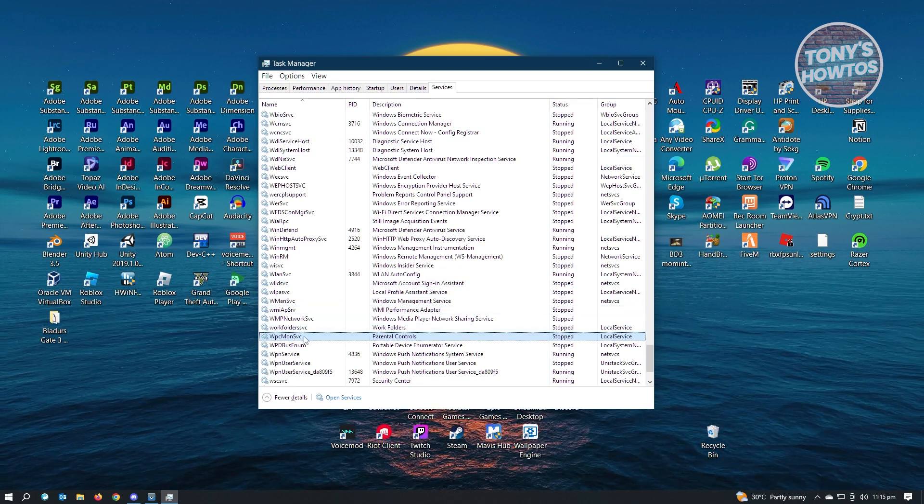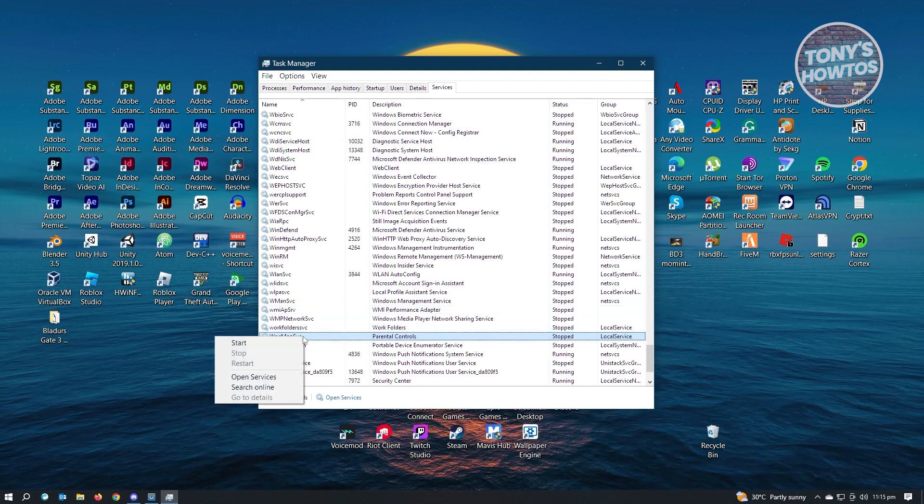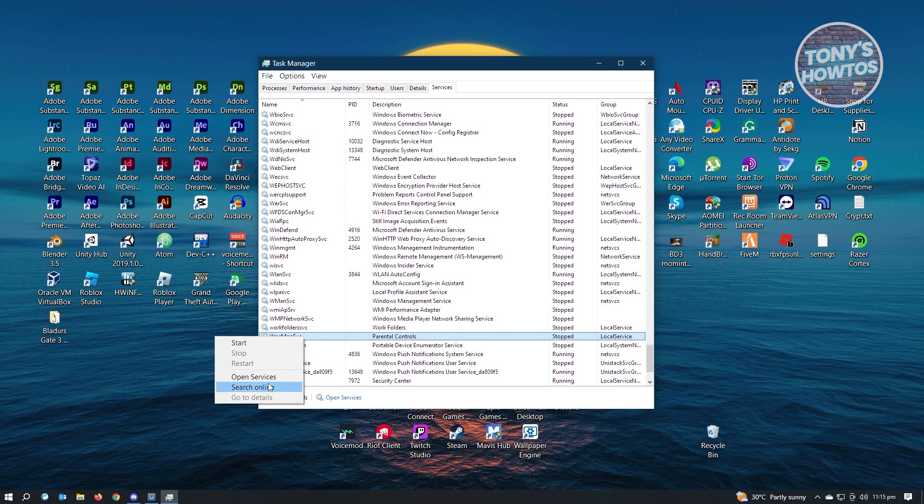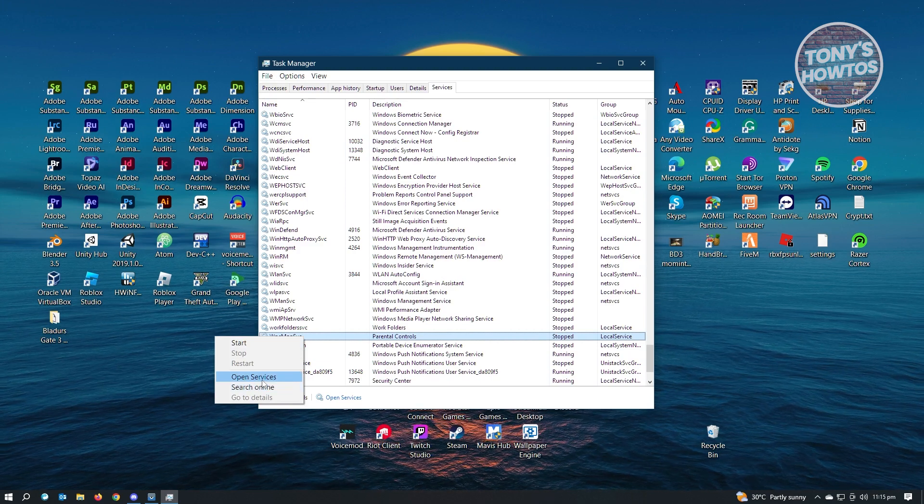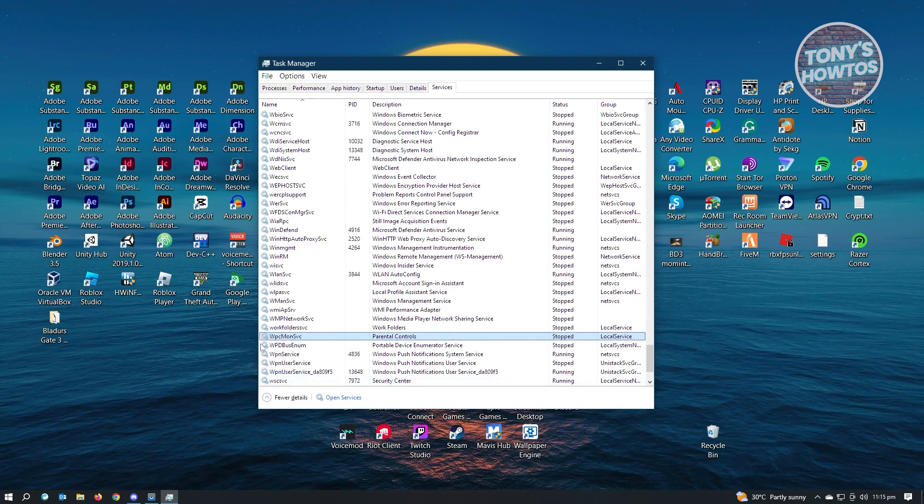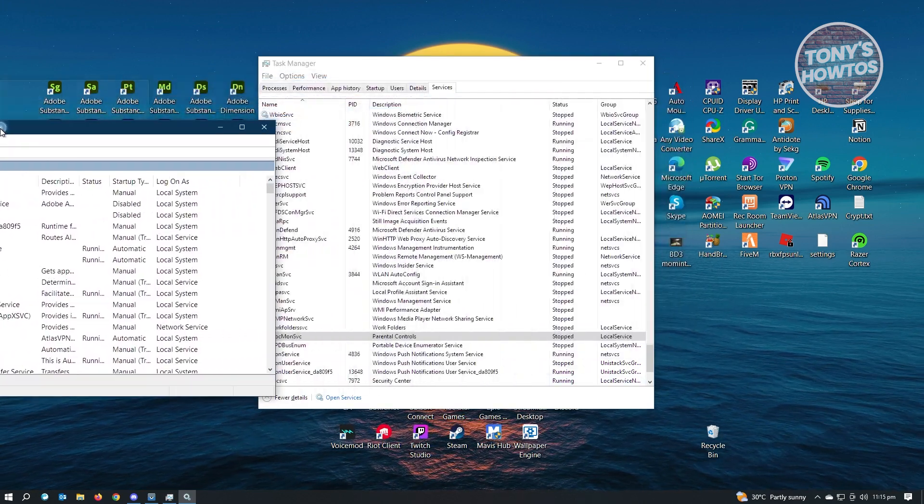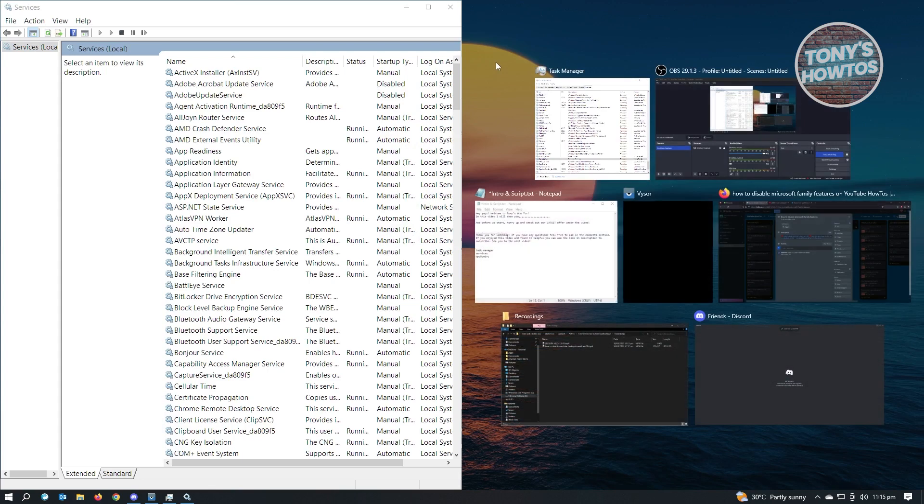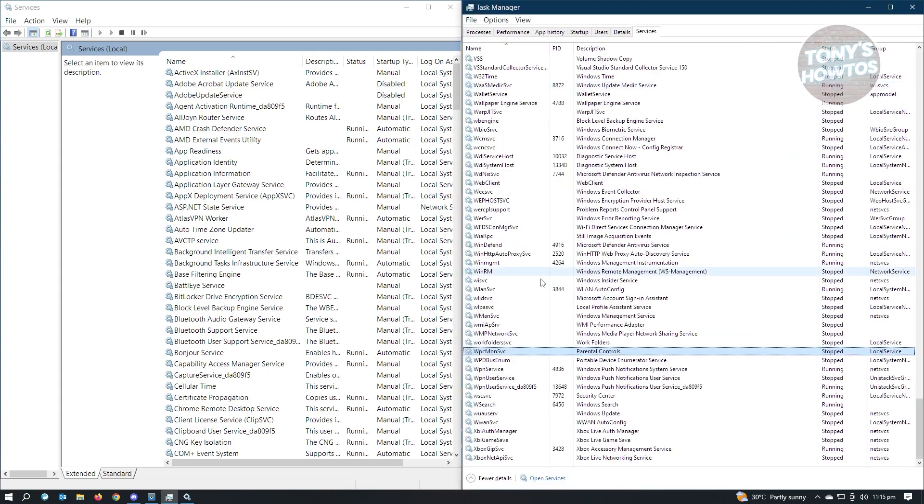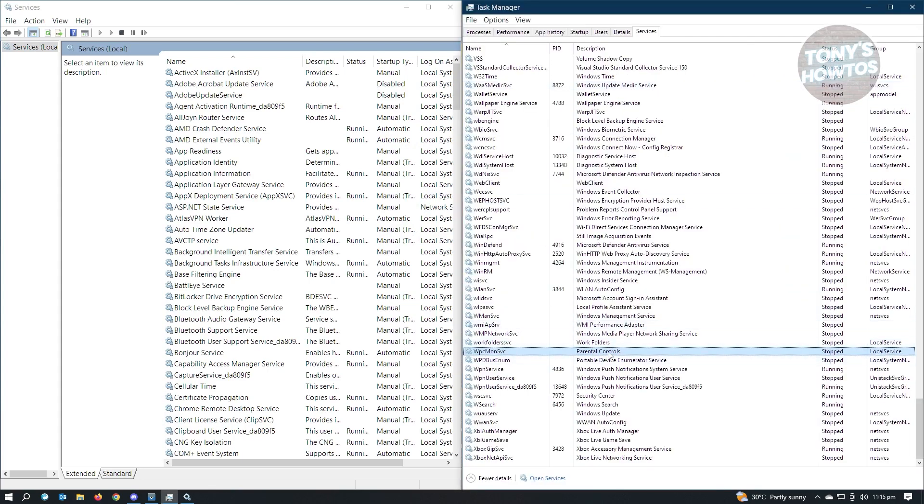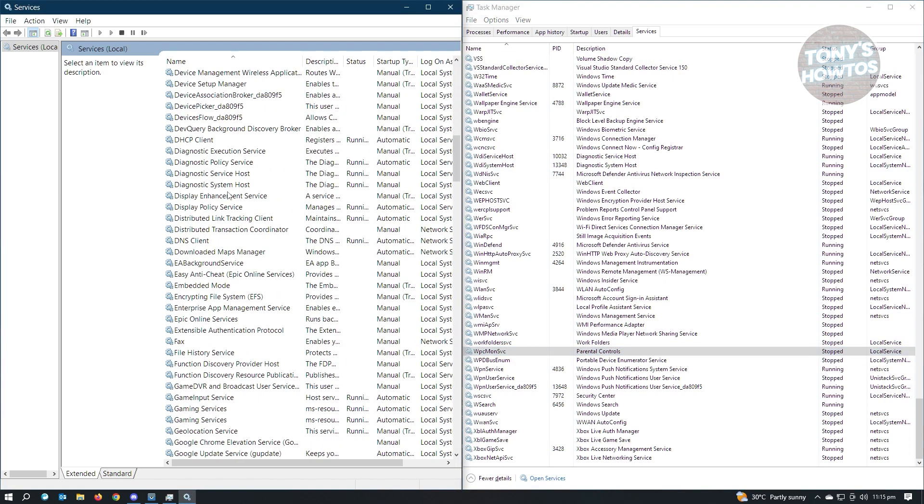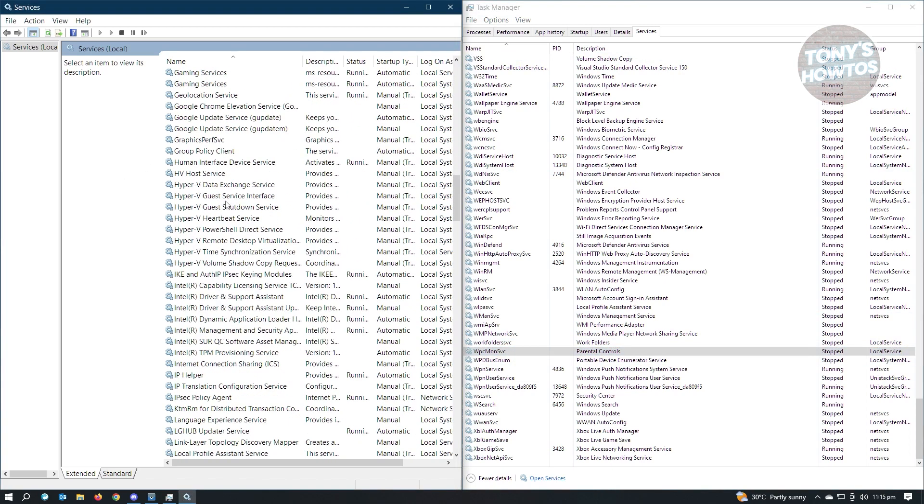What you need to do is right-click on it again and click on Open Services. Now, in here, you want to take note of the name or the description of this service. It's going to say Parental Controls. So you want to go ahead and search for Parental Controls here.